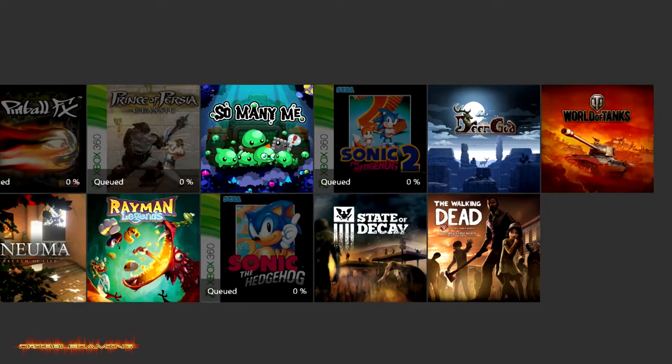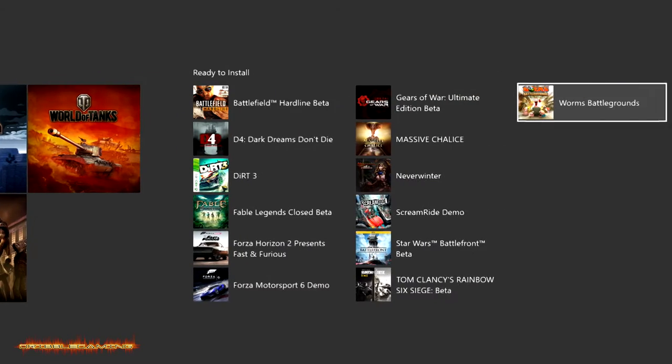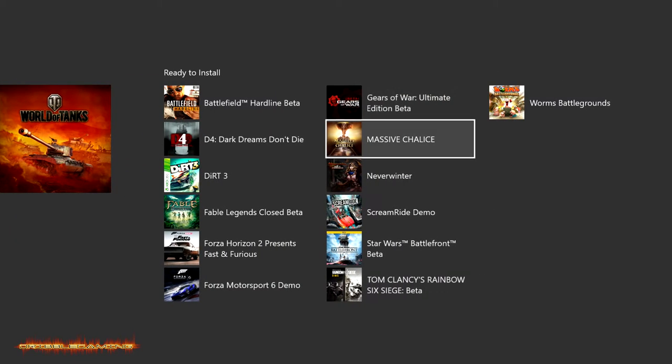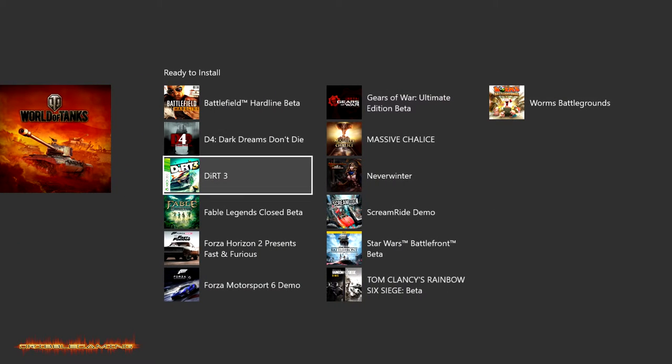I'm going to pause them all and as you can see over here I have Dirt 3 highlighted right there for the Xbox 360 waiting to be downloaded onto my Xbox One. So there are two ways you can do that.